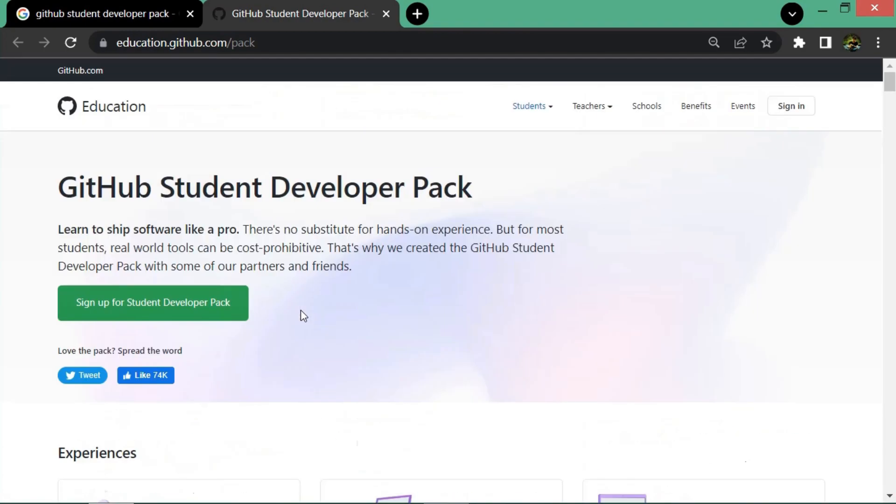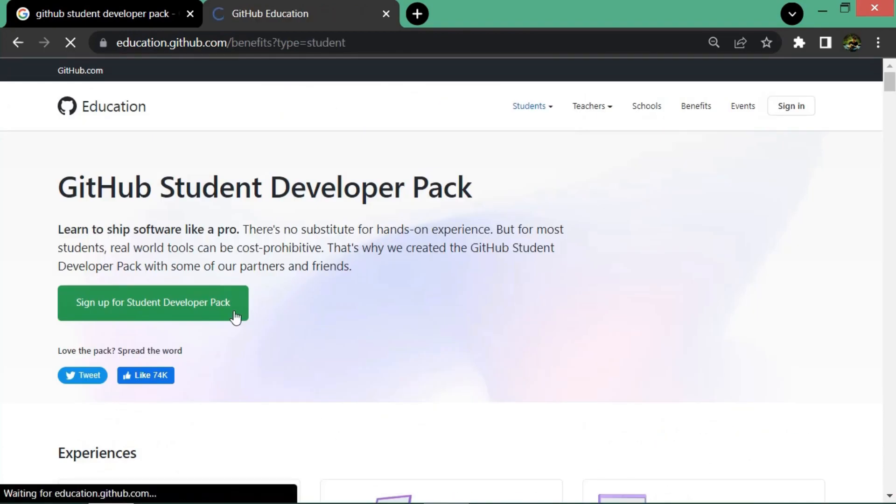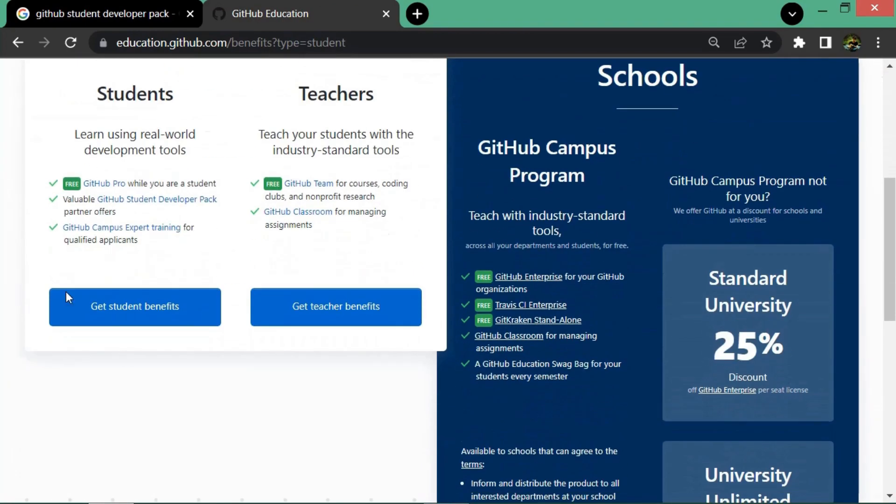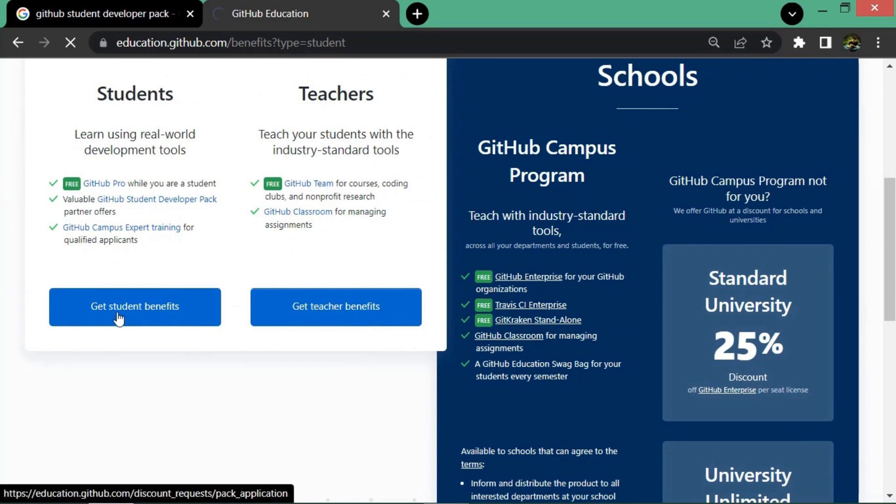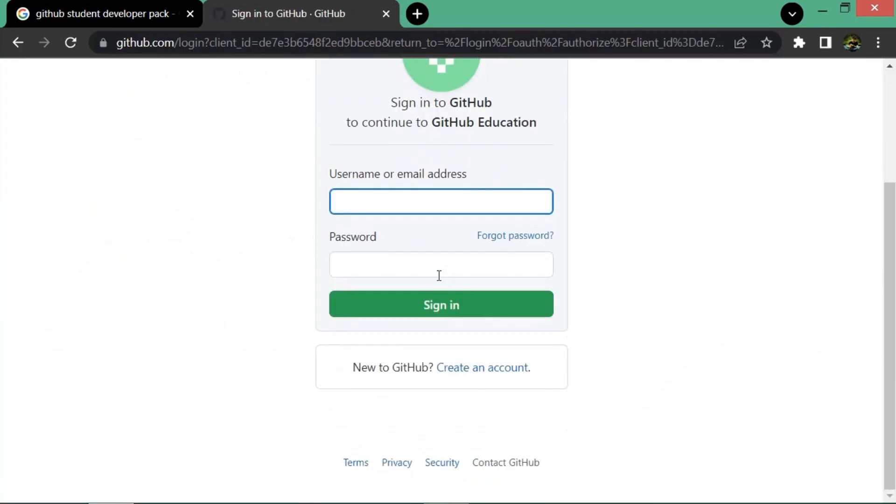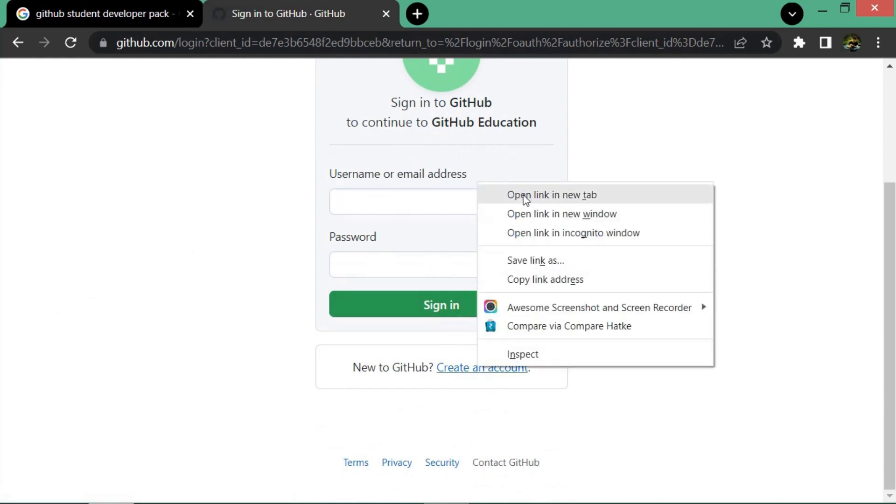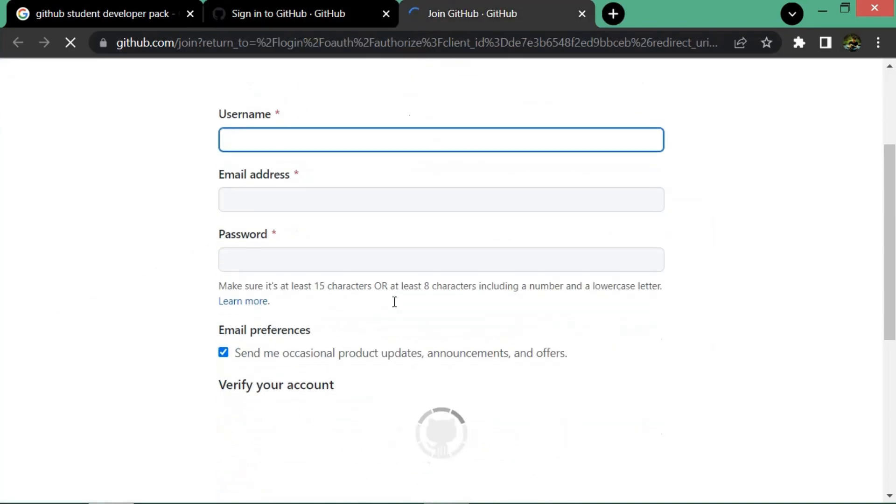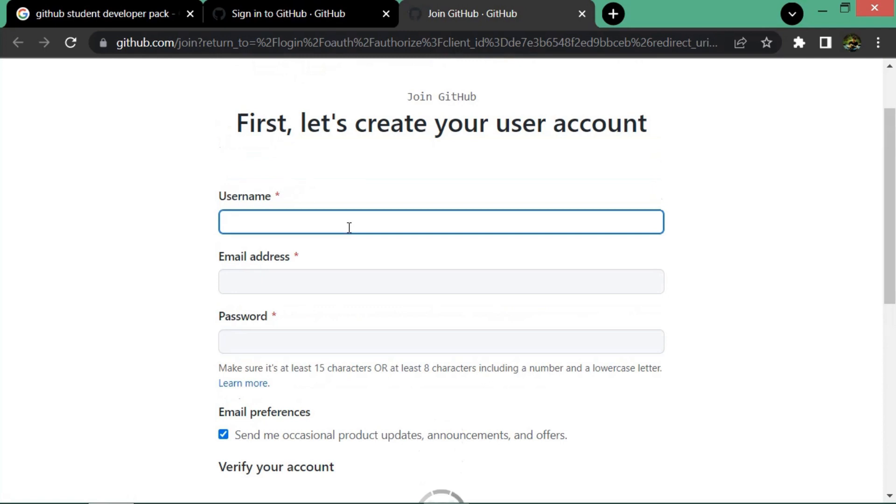Click on the 'Sign Up for Student Developer Pack' option. You can see two options: one is for students and another is for teachers. You can get student benefits if you already have an email account - you can sign in or create a new one. Then provide the information asked by GitHub.